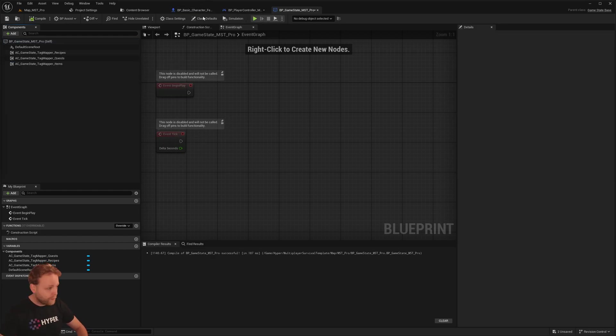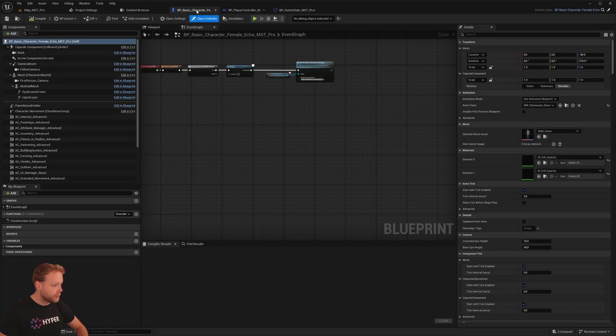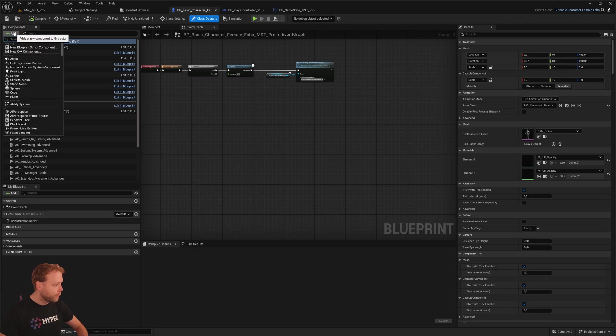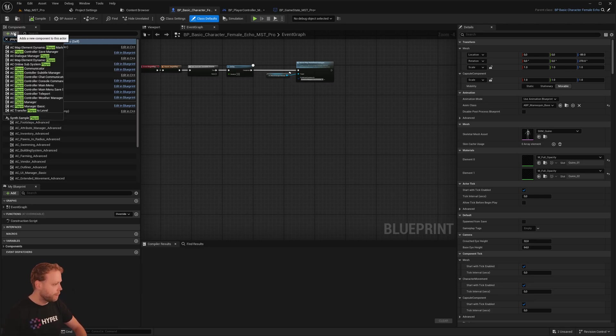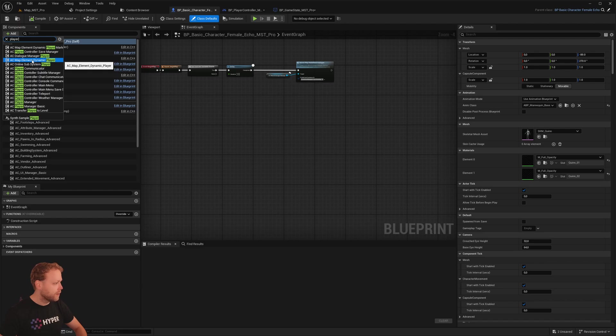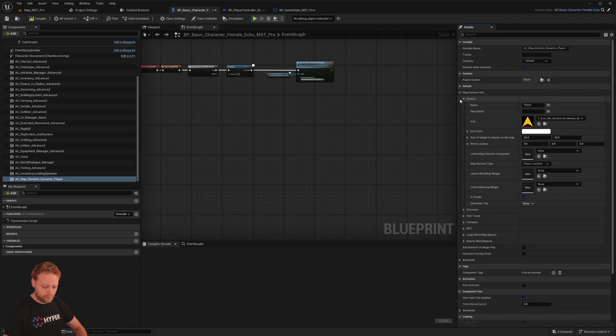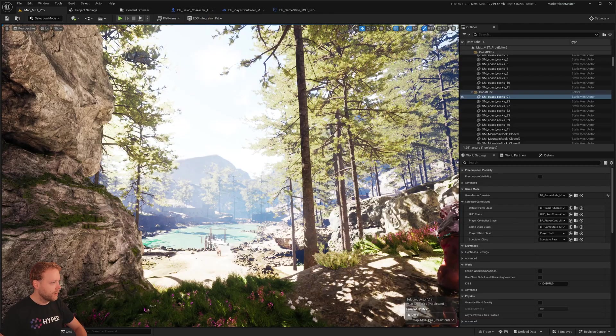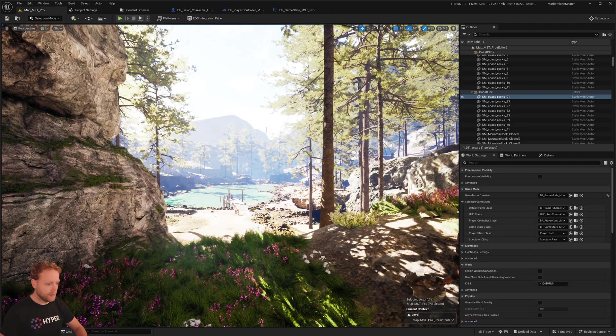And now for the Map Manager itself to display the player on the map. Let's add our player map element and it's called ECAC Map Element Dynamic Player. So now is that added successfully.